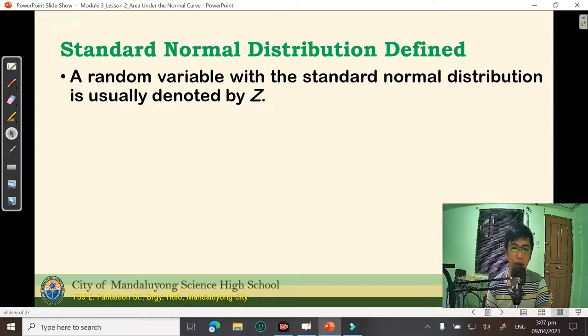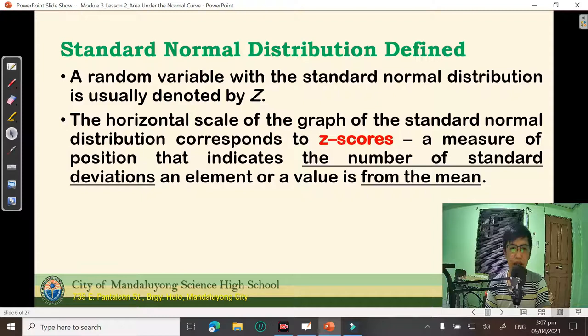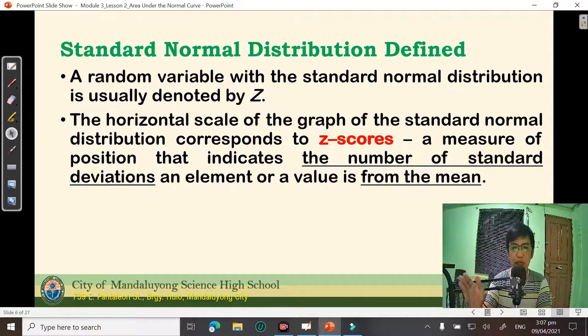A random variable with the standard normal distribution is usually denoted by the letter Z. The horizontal scale of the graph of the standard normal distribution corresponds to Z-scores. Z-scores are the number of standard deviations an element or value is from the mean.